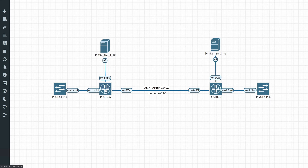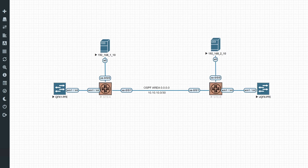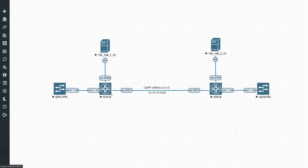The gateway on site A would be 192.168.1.1, and the gateway on site B would be 192.168.2.1. We are going to set up an OSPF area between these two switches, which are interconnected on interface XE001, using the subnet 10.10.10.0/30. I've got .1 configured on site A and .2 configured on site B.